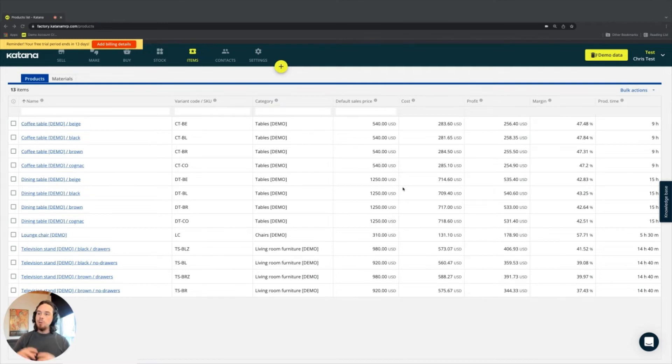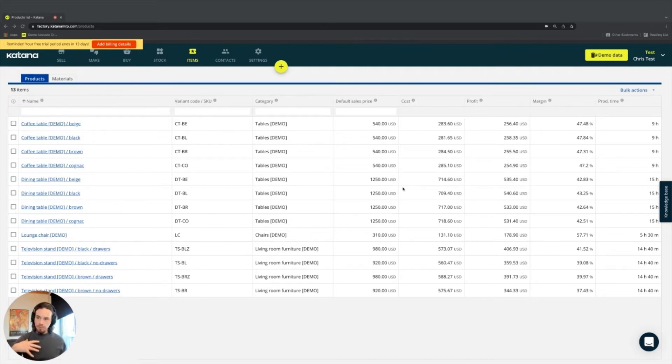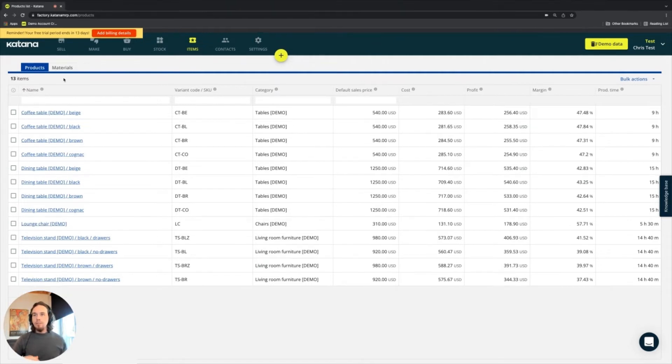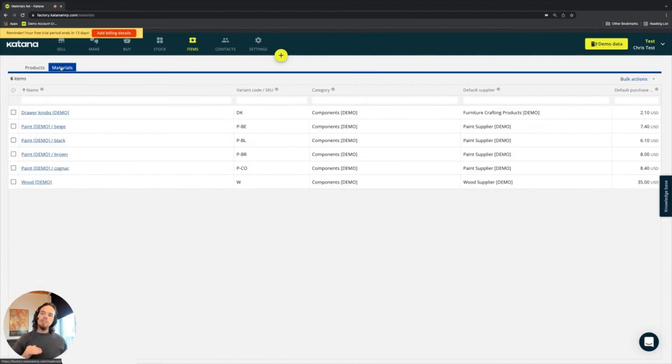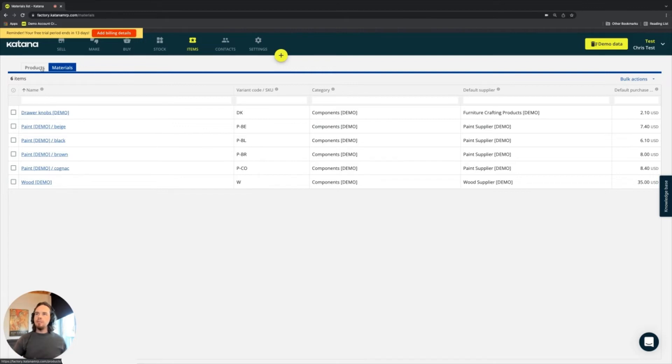We broke down the items into materials and products to help it be more understandable for new users. The most basic building block in Katana's platform is materials. On the items page, you'll see it broken down by materials and products.